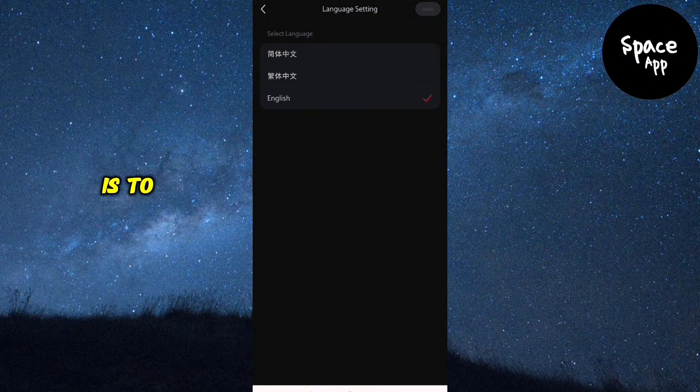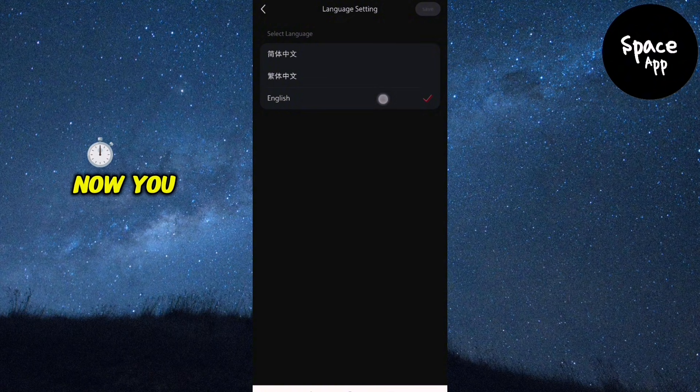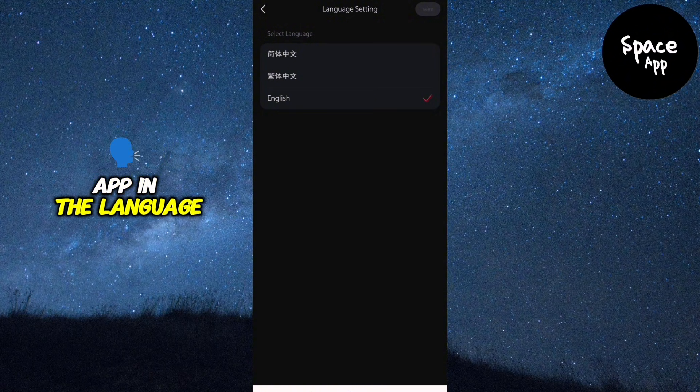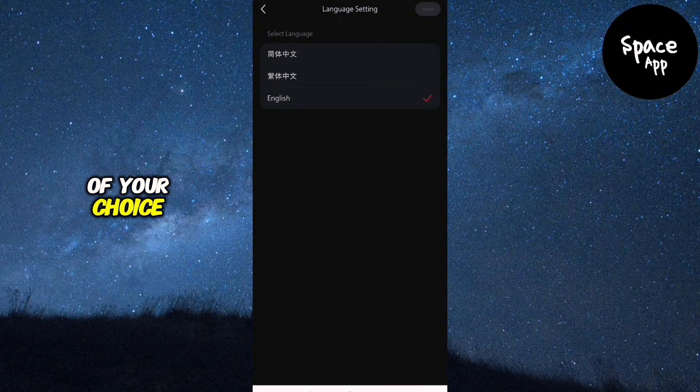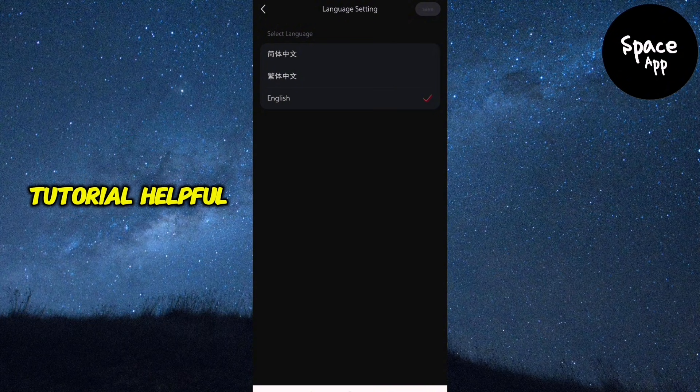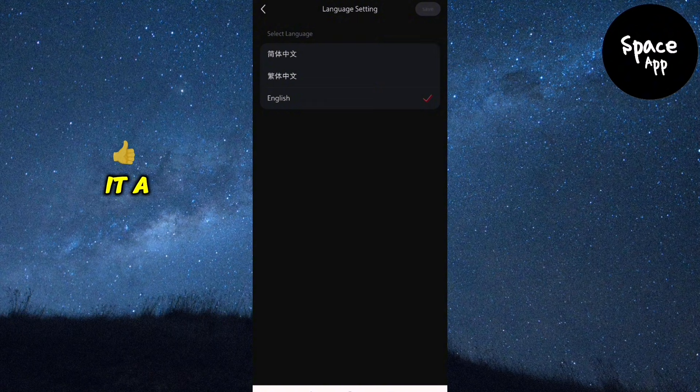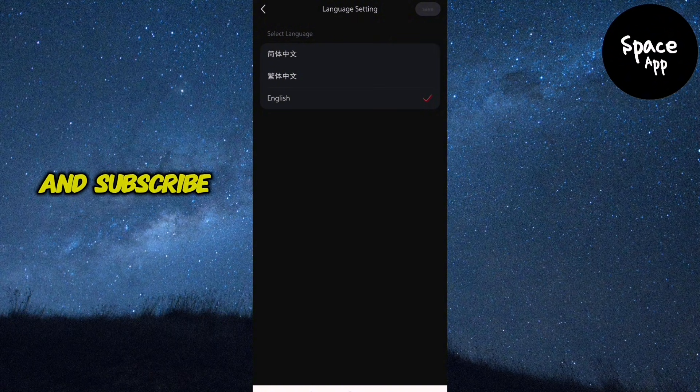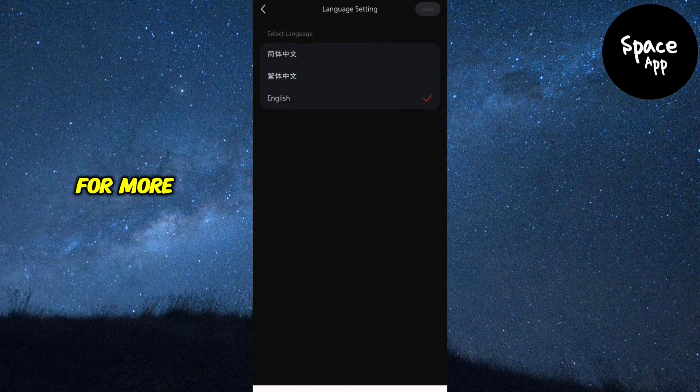And that's all there is to it. Now you can enjoy using the RedNote app in the language of your choice. If you found this tutorial helpful, make sure to give it a thumbs up and subscribe to the channel for more easy app tutorials.